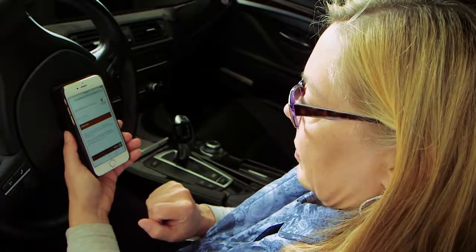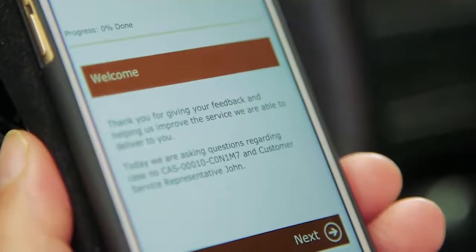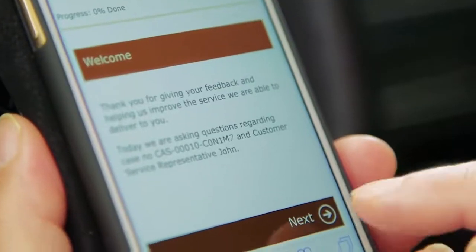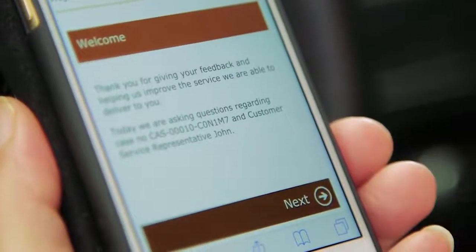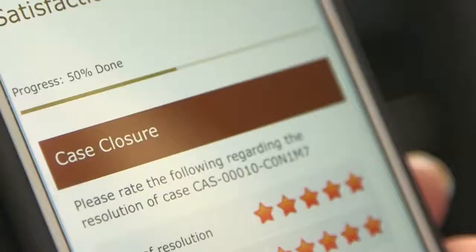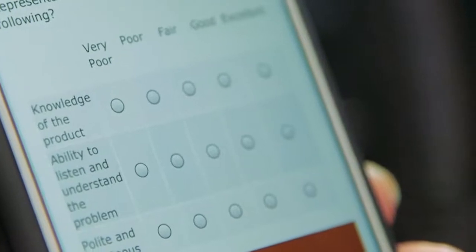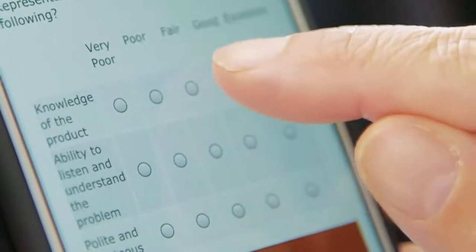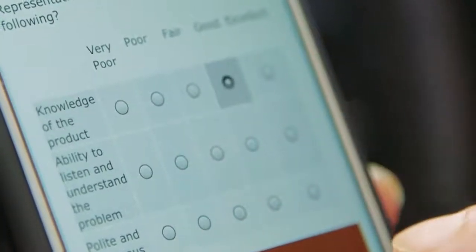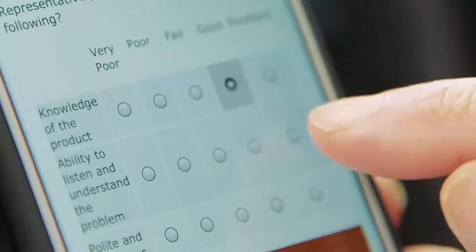Remembering how helpful John was, Susan is happy to provide feedback and taps next to continue. As she completes the survey, the progress bar lets her know how much is left. The personalized questions help Susan remember the conversation with John, and she is able to quickly provide meaningful feedback.